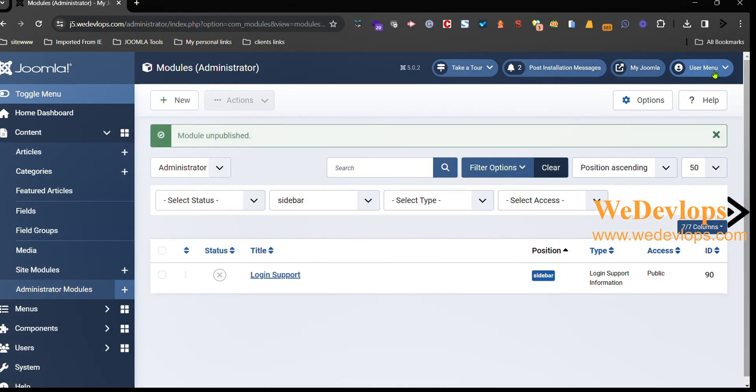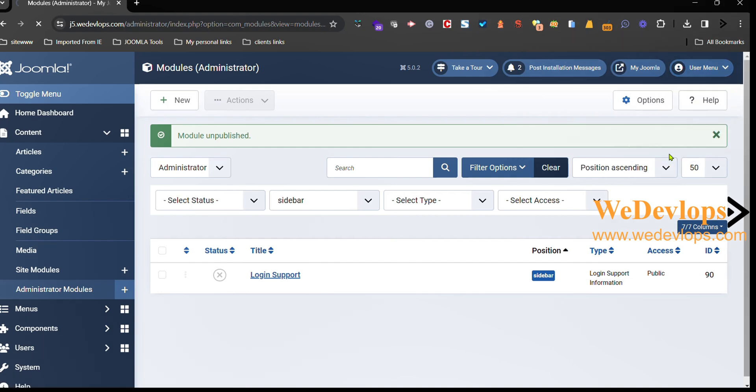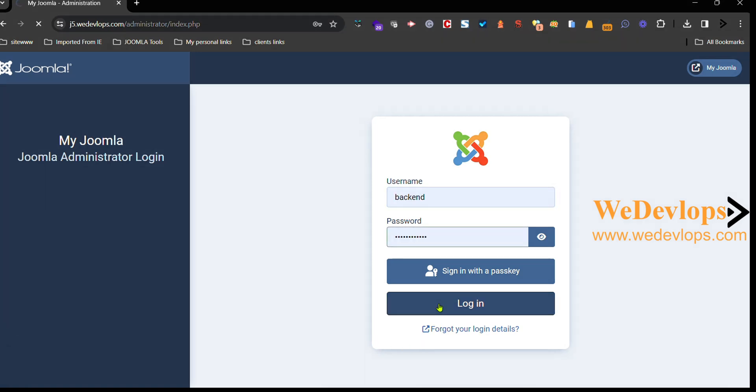And I will log off this one. And now it's done.